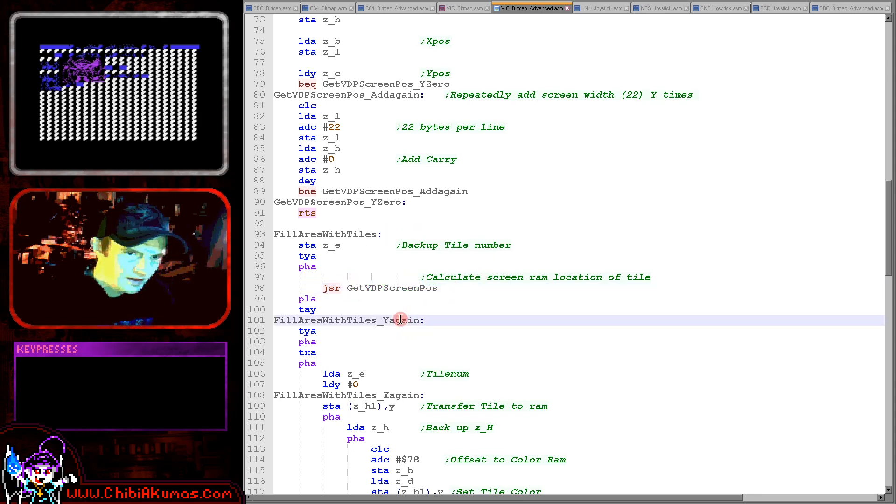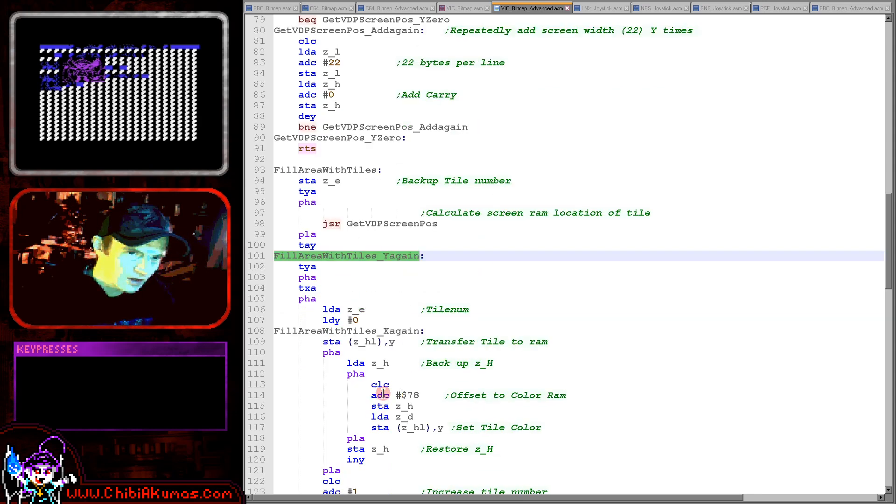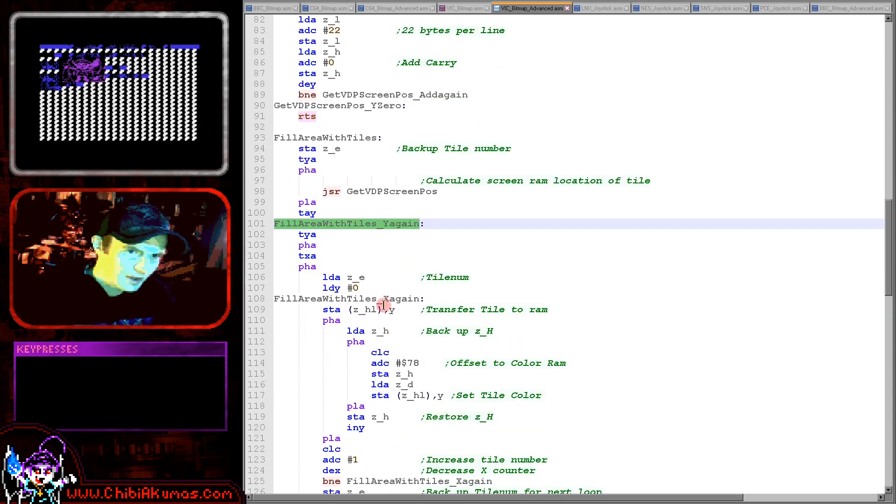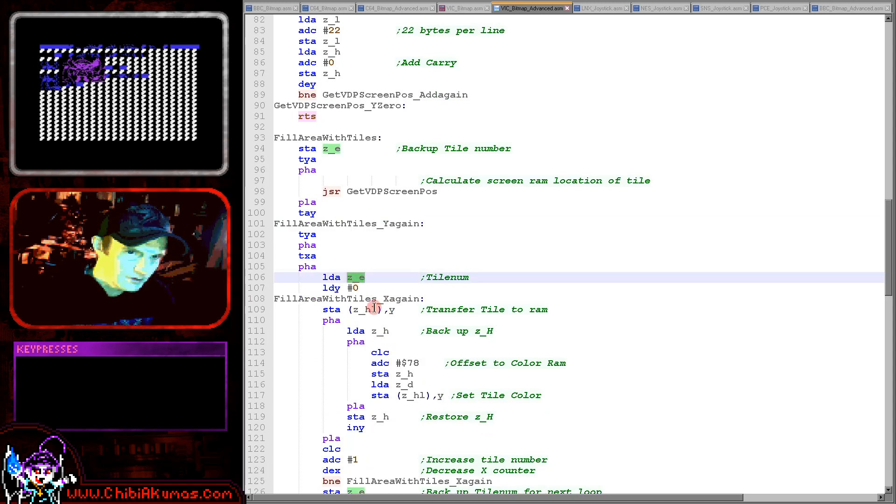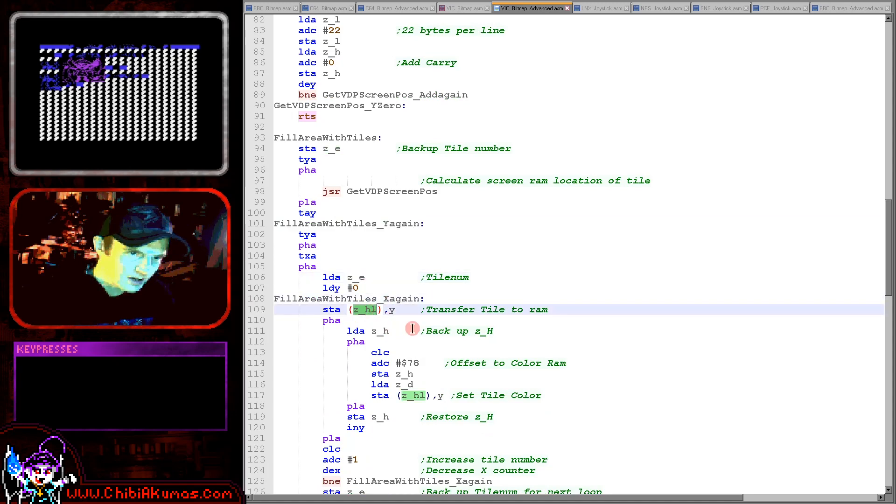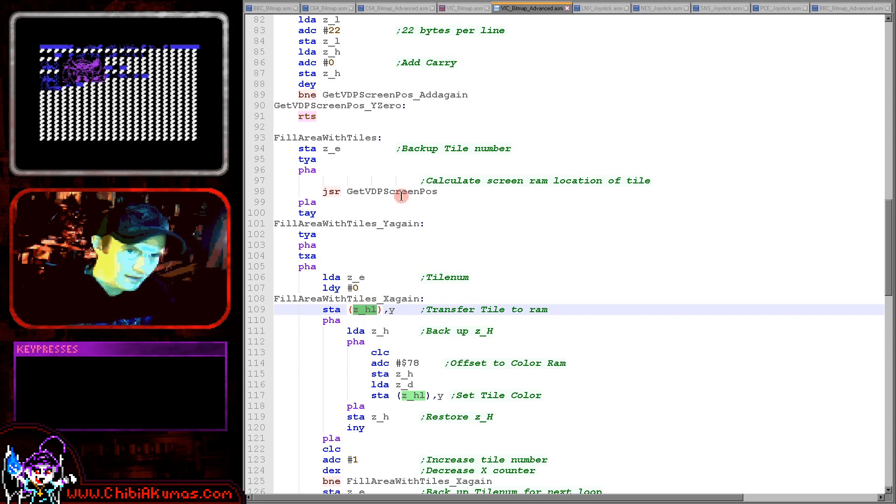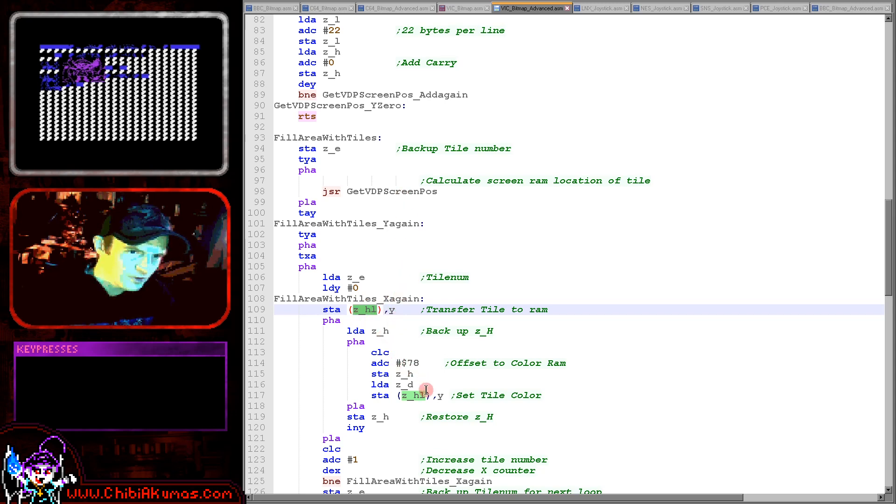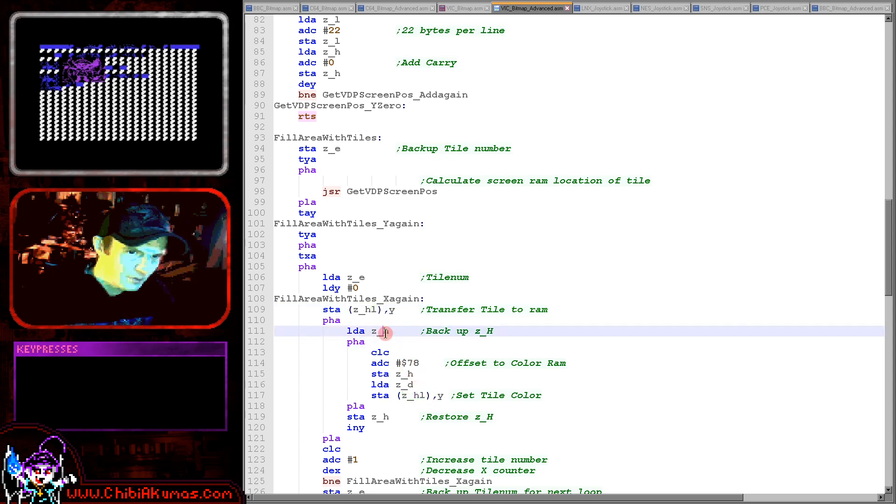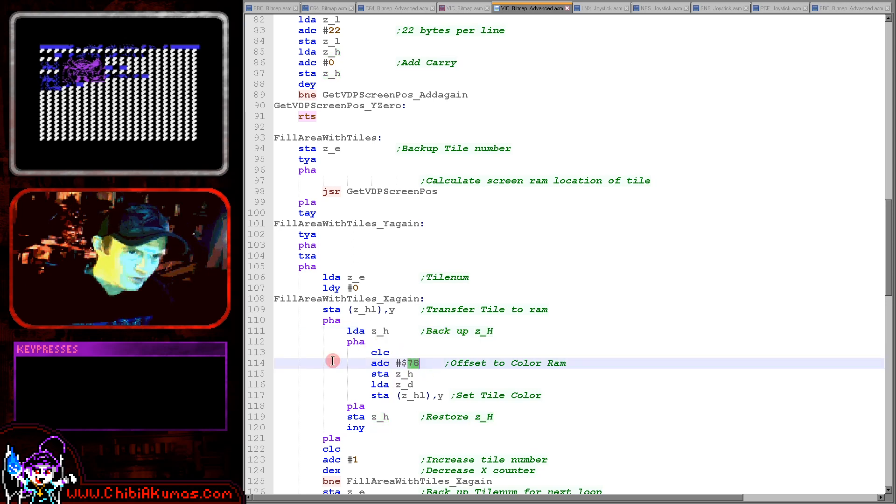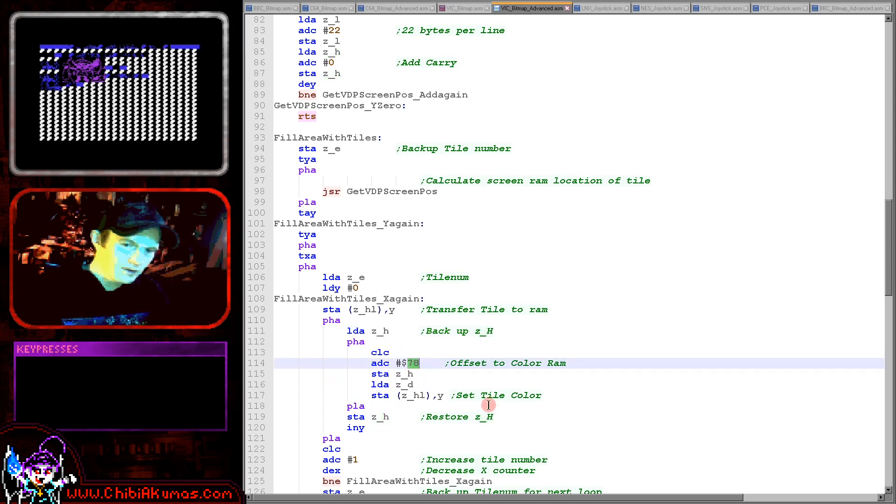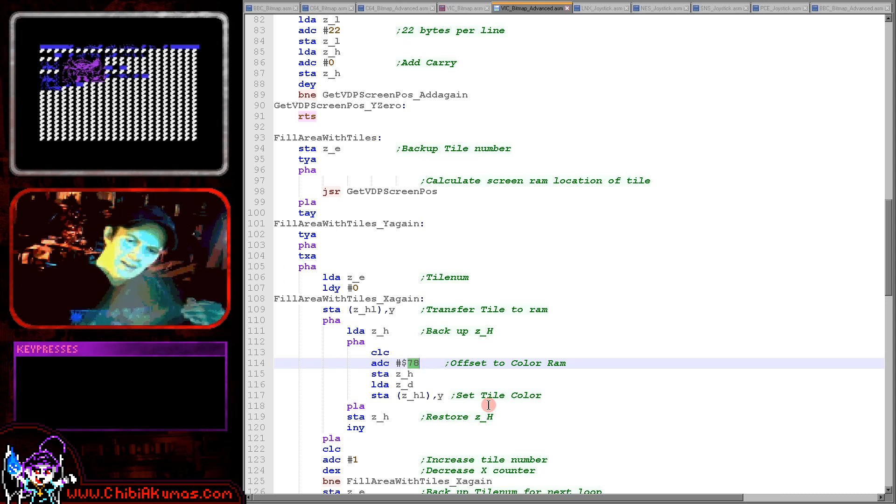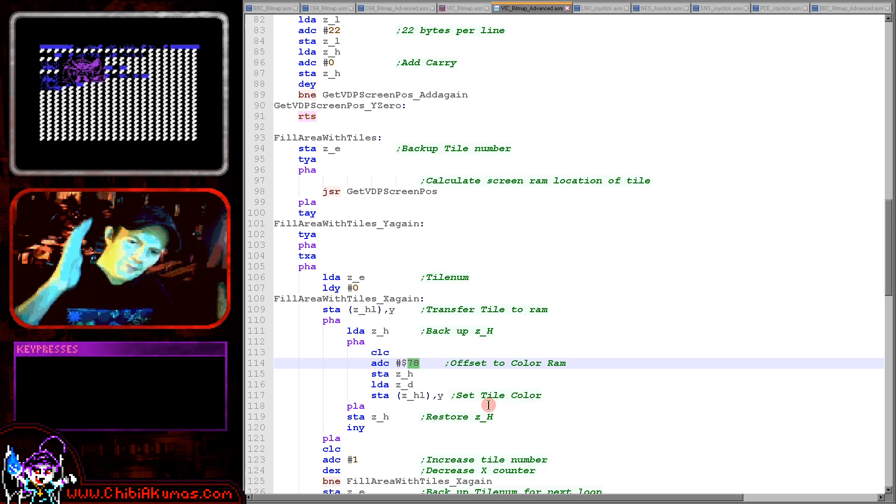So that's what we'll be doing now. So we're calculating our starting screen position just here and then we've got our loop and we're going to basically take our tile number and we're going to transfer that tile number into the video memory as calculated by getVDPscreenposition. Then what we're going to do is we're going to set the color for that position so we're just backing up ZH here and restoring it here.